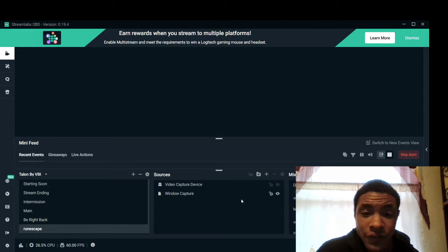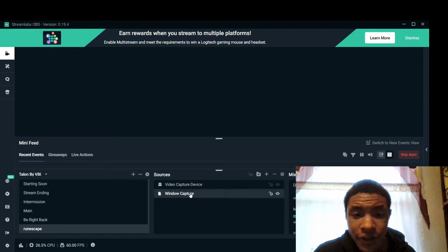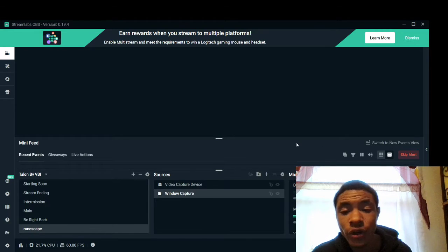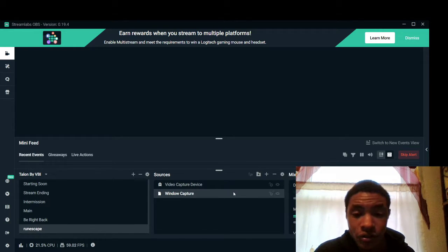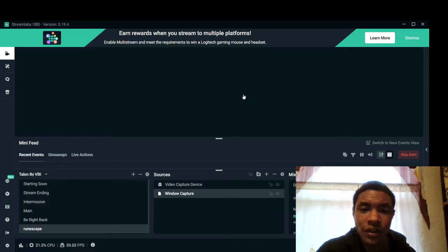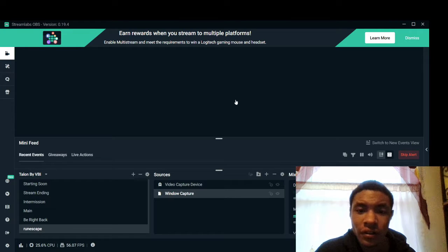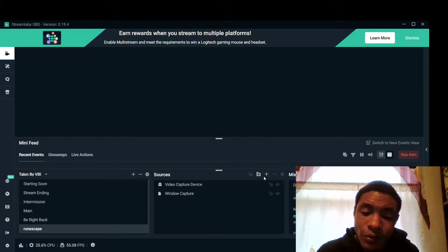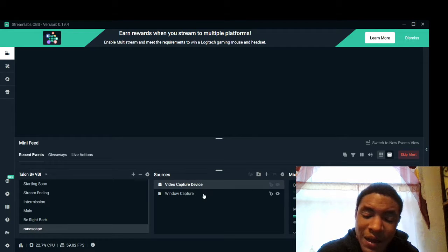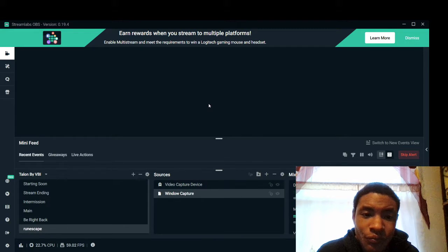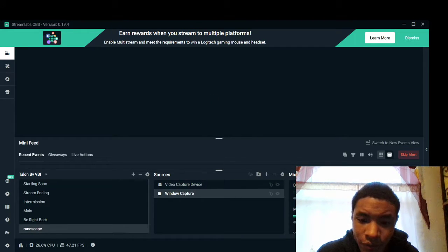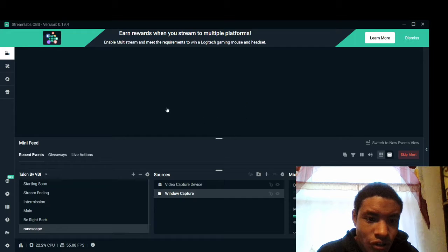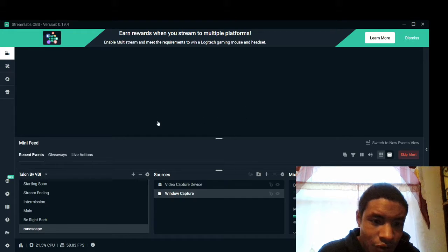If you want to change it, you double-click it. Click whatever you're trying to stream — for instance if I was trying to stream League of Legends, there would be a tab that pops up. I want to try and show you guys what I'm doing.